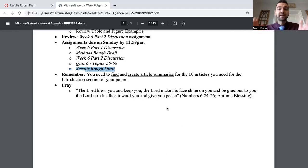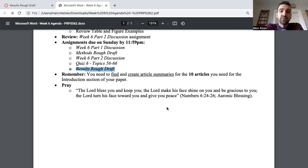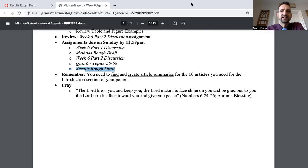Email me if you have any questions. Office hours are Thursday from 4:30 to 6:30 PM, and as always I'll send out a link on that day. Take care, God bless you.